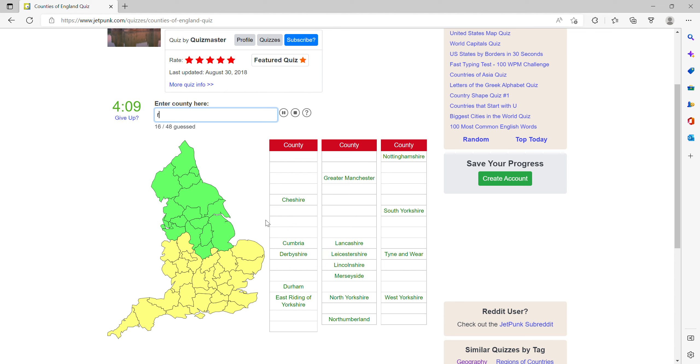The little one is Rutland, then you've got the West Midlands. I think north of it is Staffordshire.